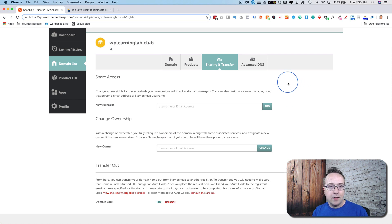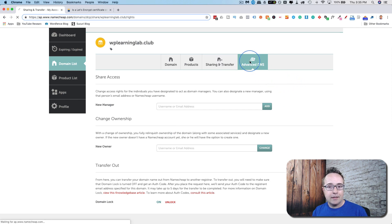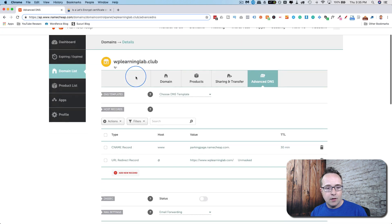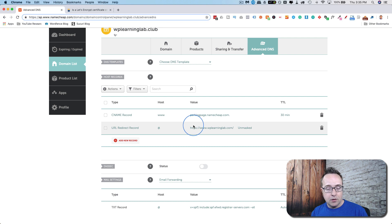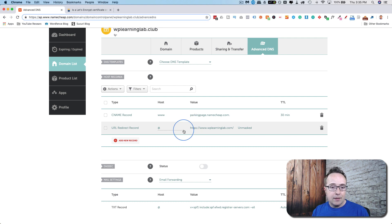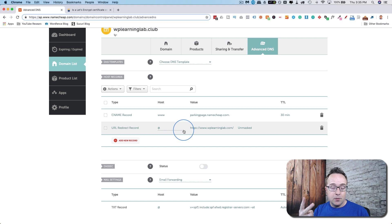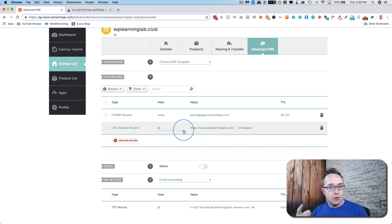A very important feature of a domain registrar is the advanced DNS or any kind of DNS. Here is where we add things like CNAME records, URL redirects which we just created. And the most important thing I think that you add in here, or the two most important things, is nameservers for a hosting account.